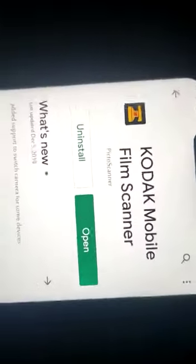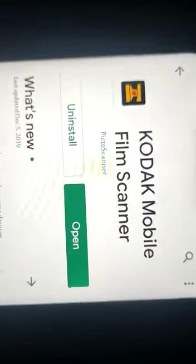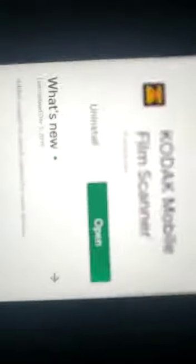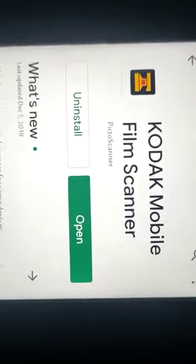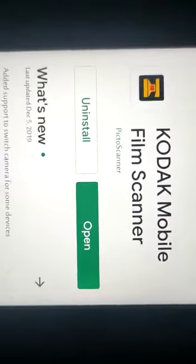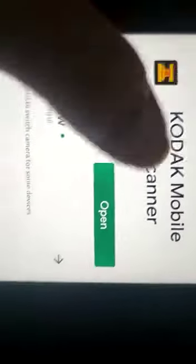So I have installed an app in the Play Store. It is Kodak Mobile Film Scanner. I am going to be opening it.